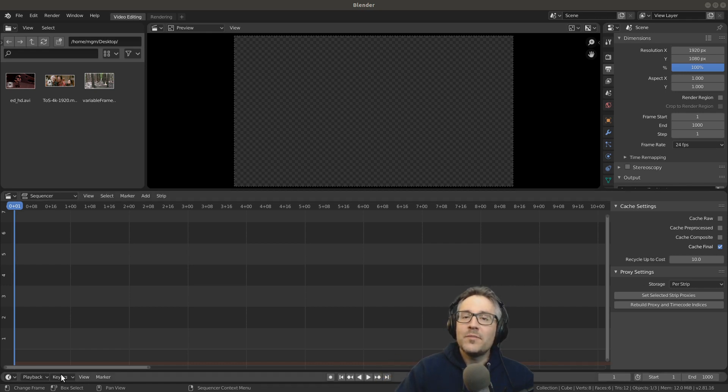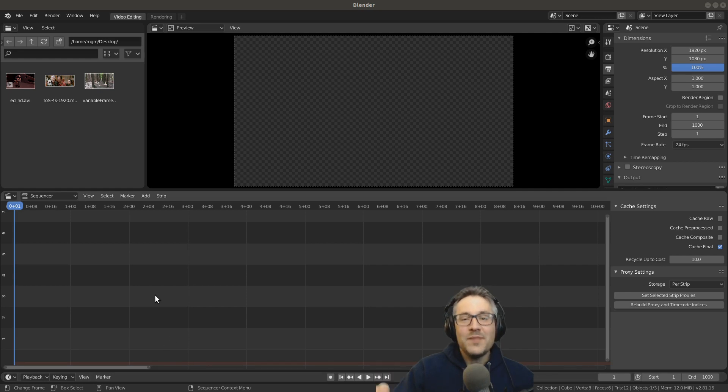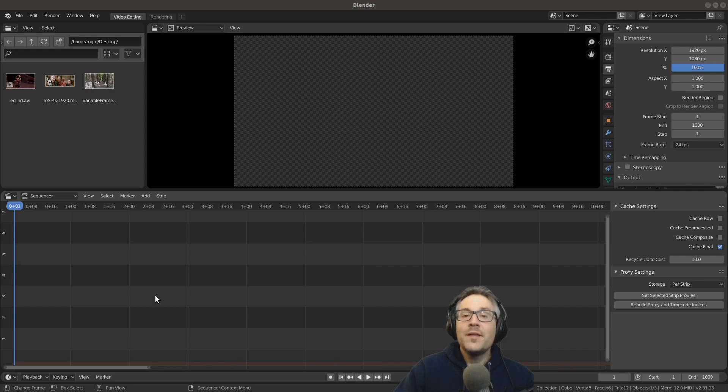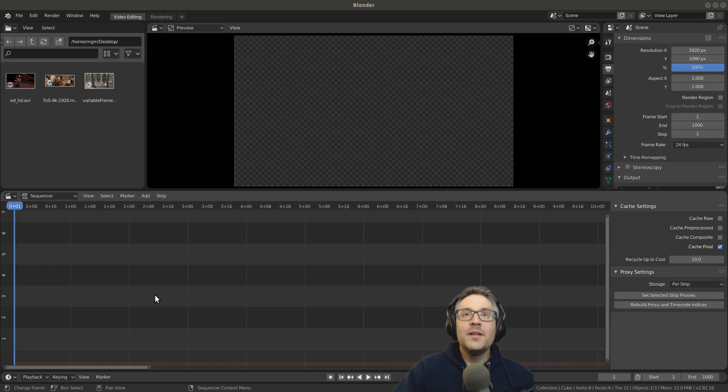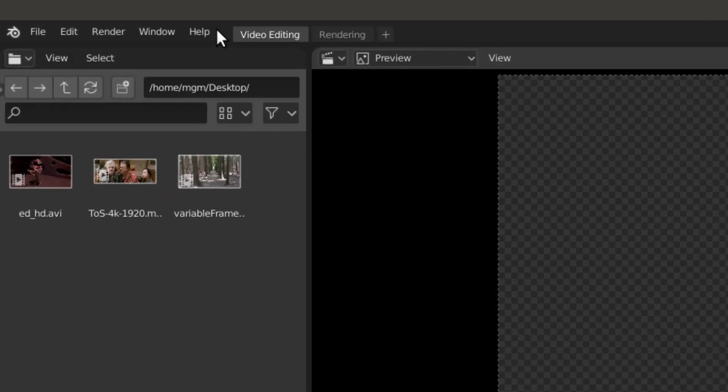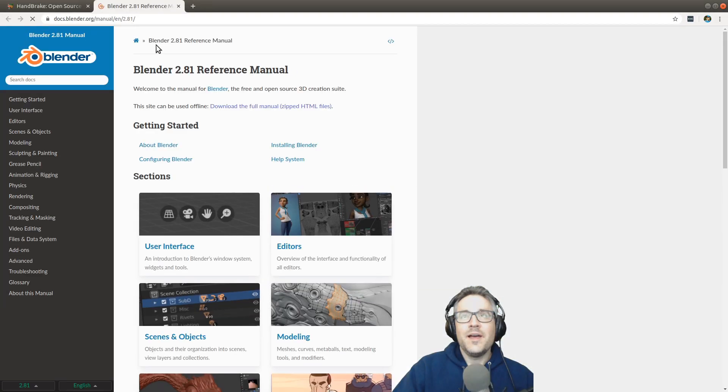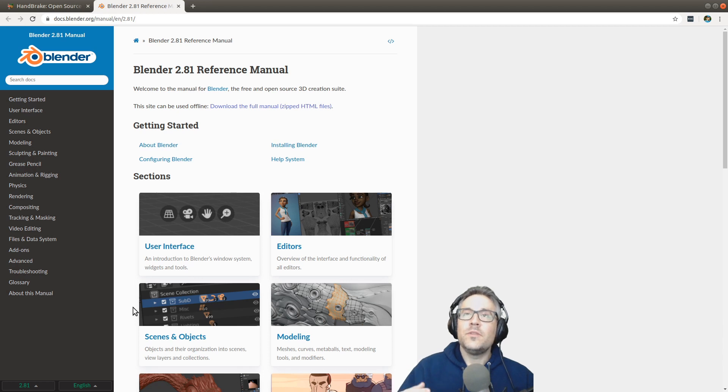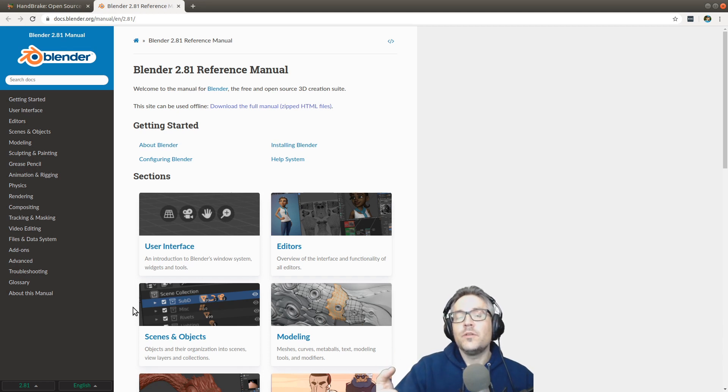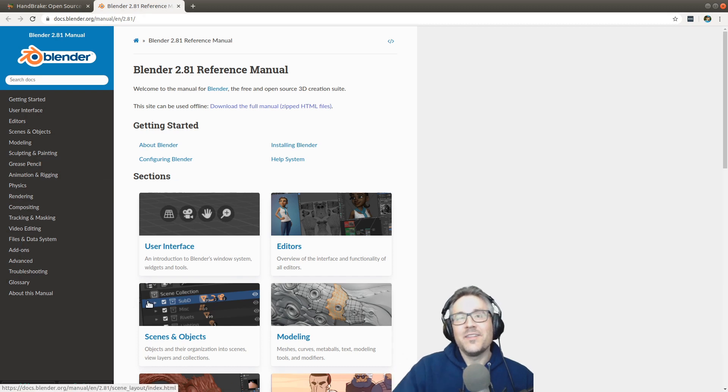So let's get started by looking at what the current supported video, audio, and image types are for Blender. And the best way to see what is currently supported is to simply go up to the help menu and click on the manual. And this will take you to the manual for the version of Blender that you are currently using.